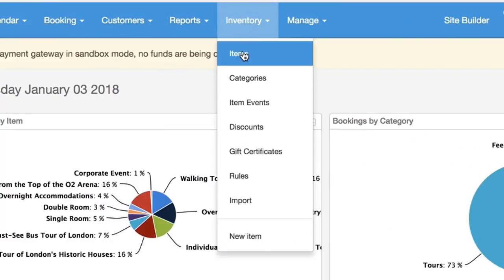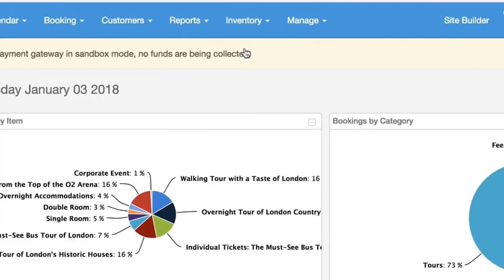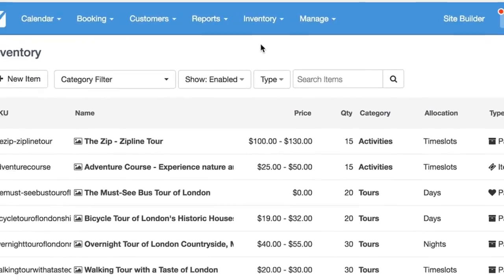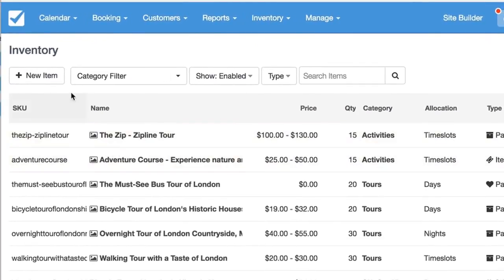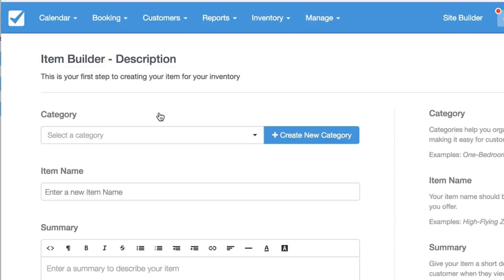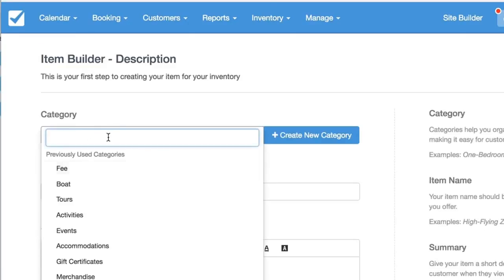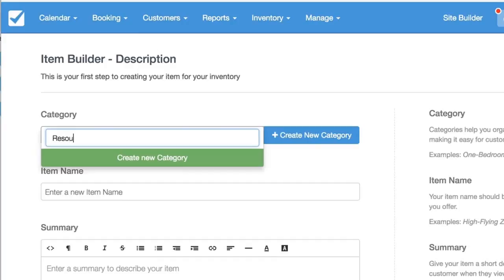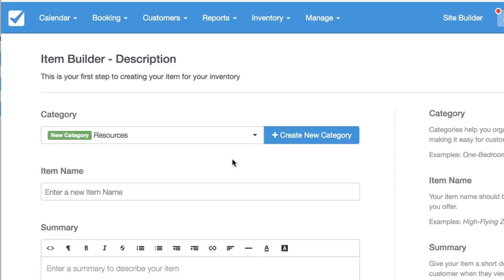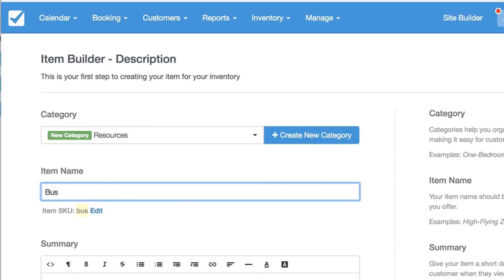The way to set this up is we're going to set up two different items. I'll create an item called resources. If you're dealing with physical inventory like rooms or buses or anything with a capacity, sometimes it's helpful to use a resources category to manage your items. For this it's going to be a bus tour, so I'm just going to label that as bus, go to next.